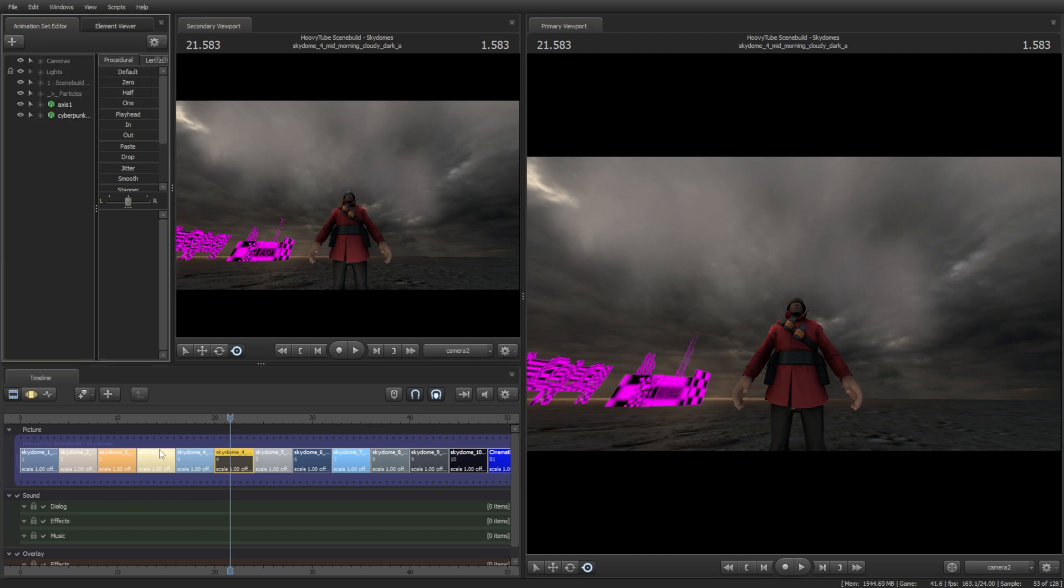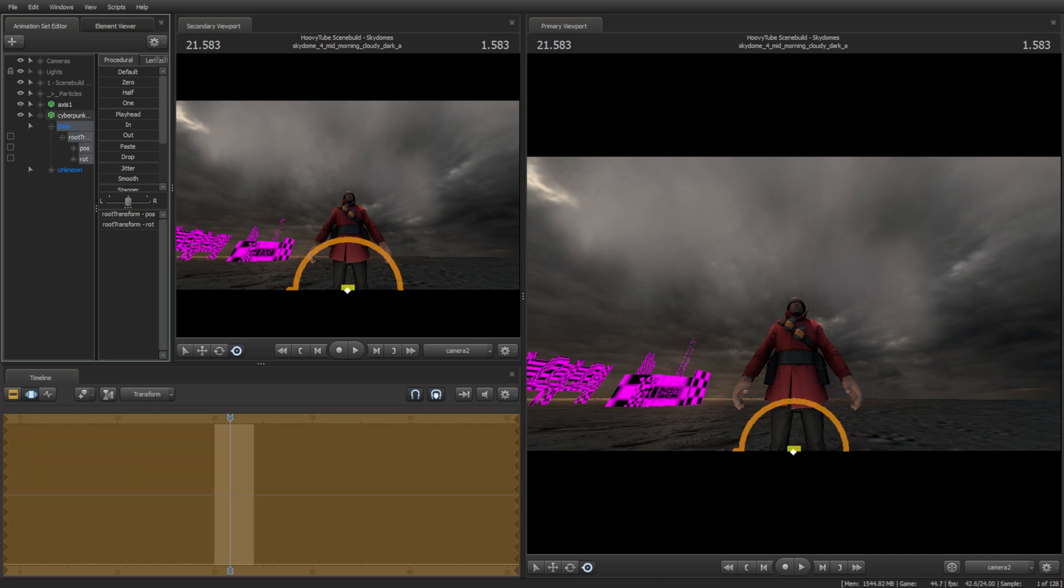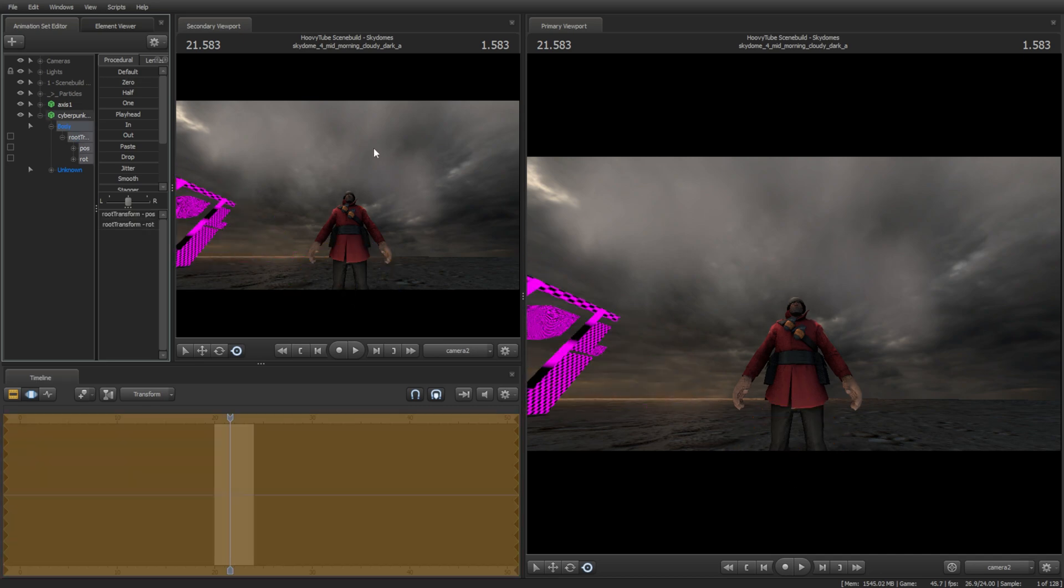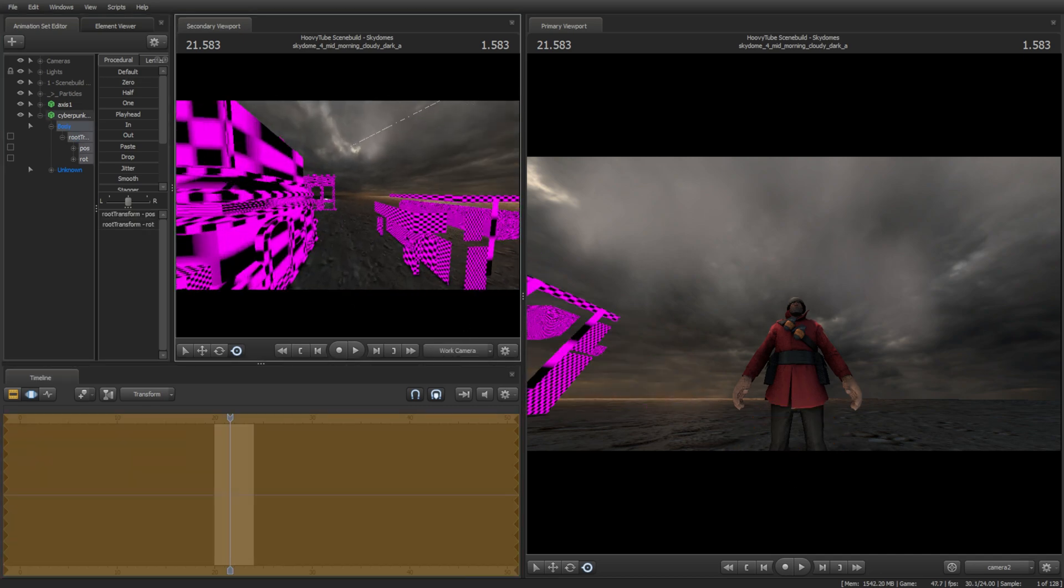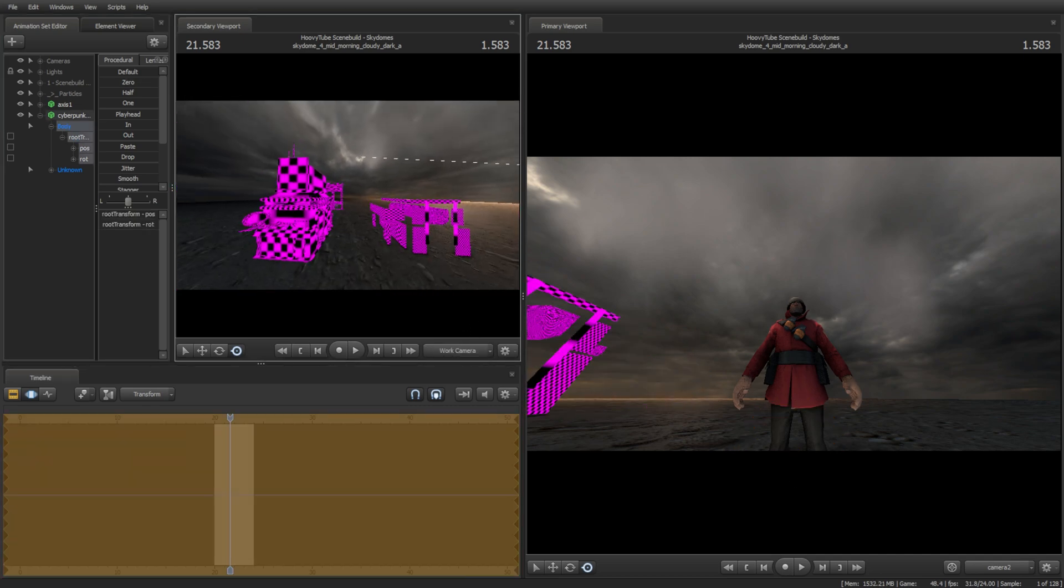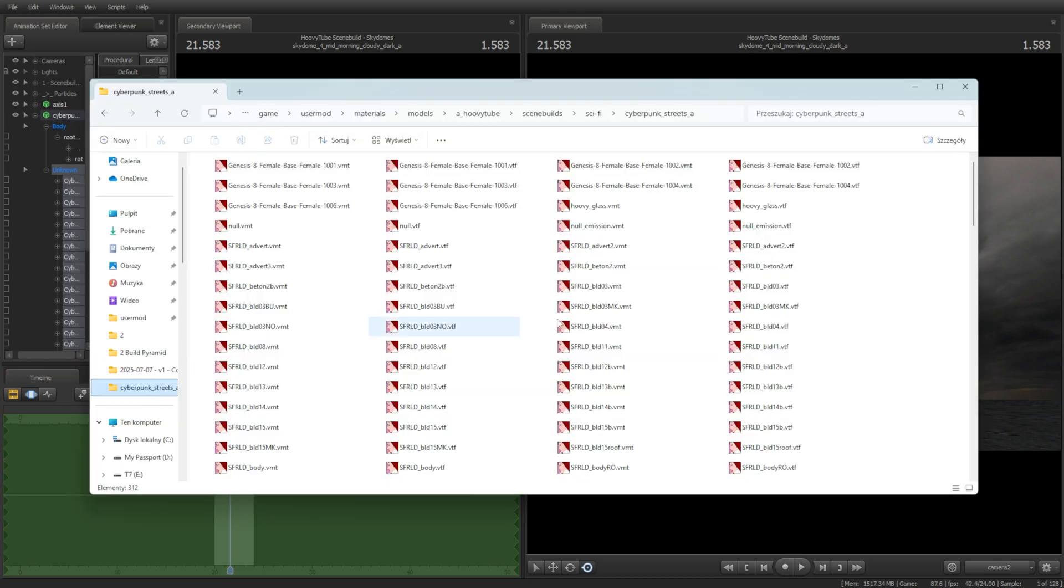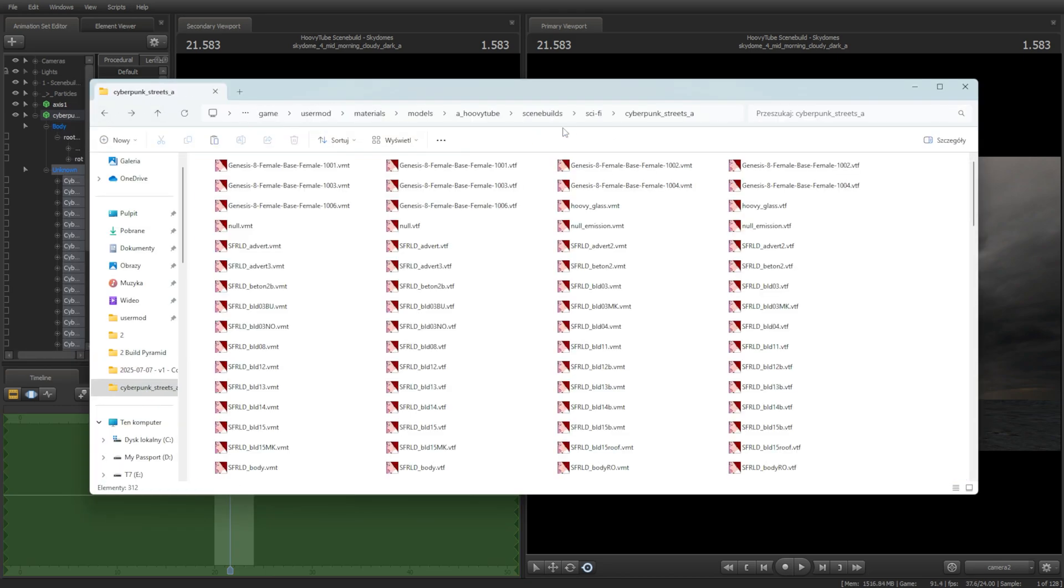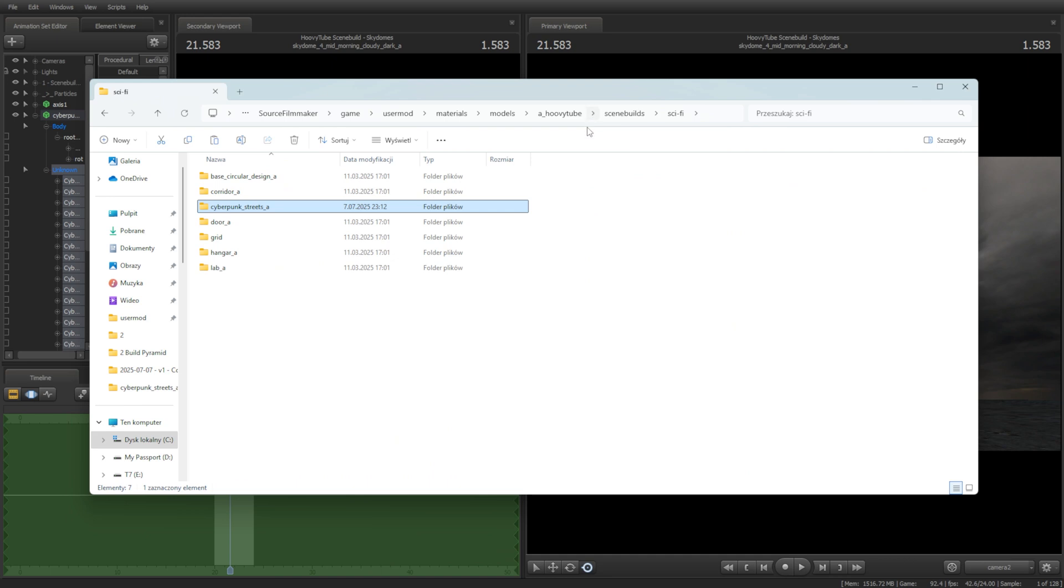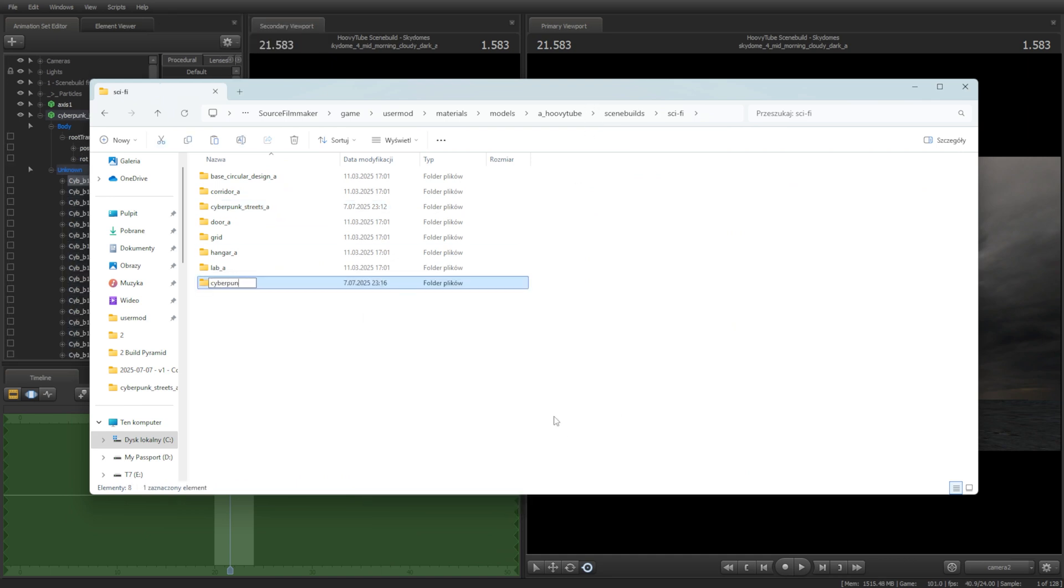If your textures didn't load correctly, that means that during the batch convert in VTFEdit, you mistakenly exported the VMT files to the wrong folder. To fix this, copy all the VMT files we made into the correct folder, which again is the last line of the .qc file that Crowbar uses.